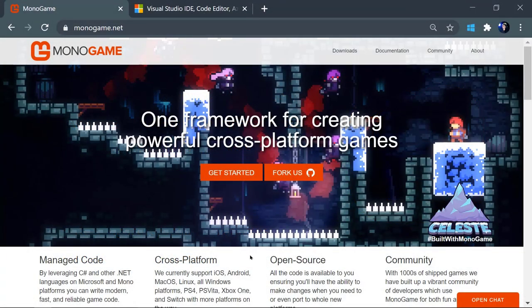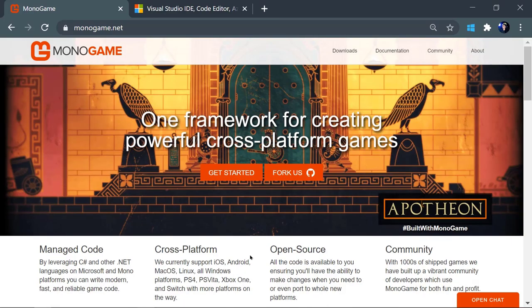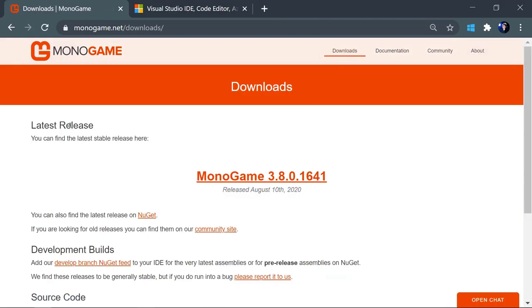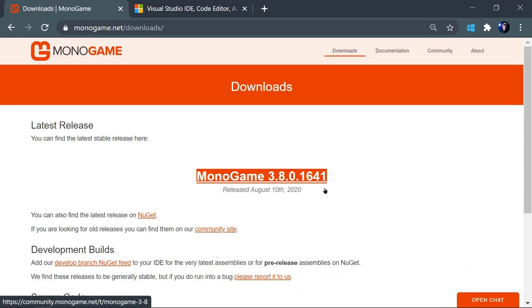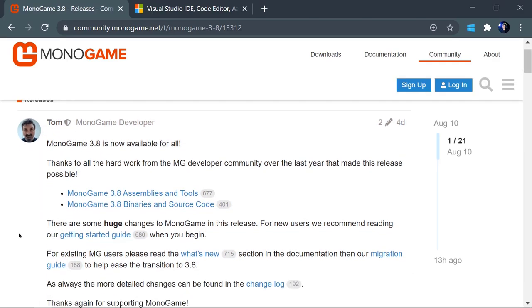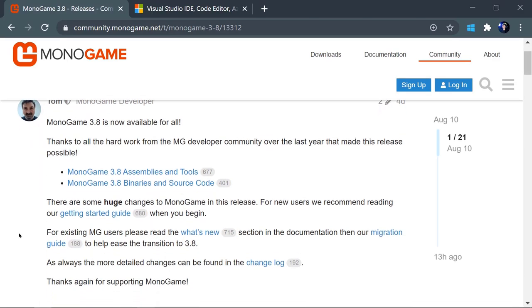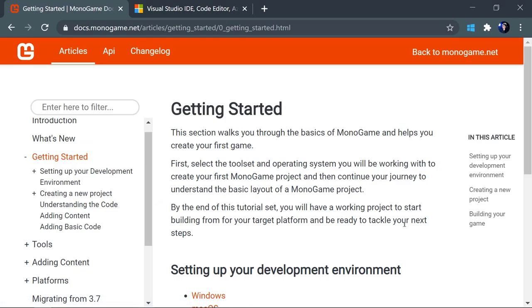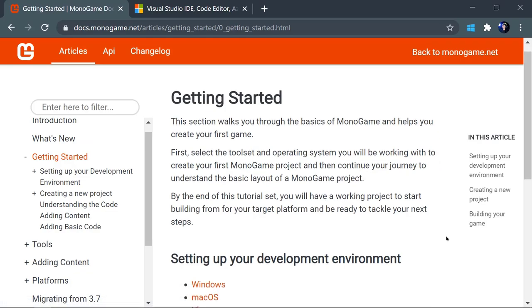Let's go ahead and get everything installed that needs to be installed for us to work with MonoGame. To start, I'm at monogame.net. Once you get to the site, I would recommend going to the download section and finding the latest release. For me, it is MonoGame 3.8. What's nice about this is that they post lots of different helpful links and tools that make getting started a lot easier. In this case, we have a getting started guide, and we're simply going to go through the steps outlined here.